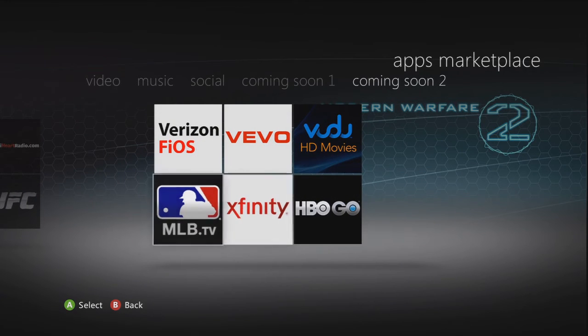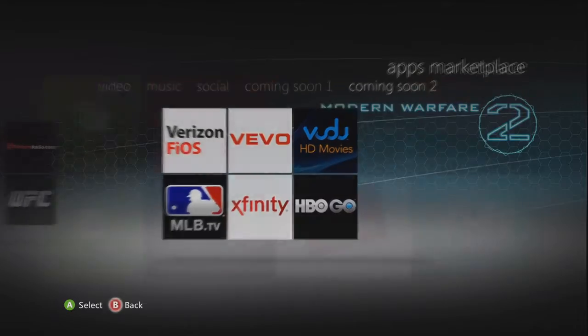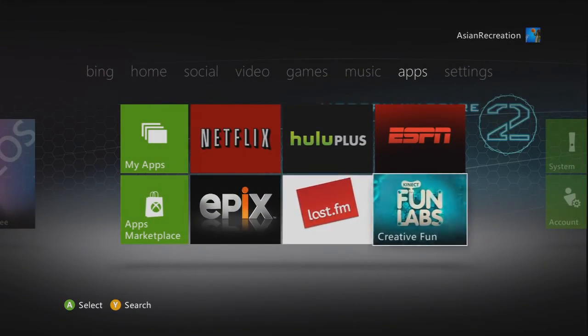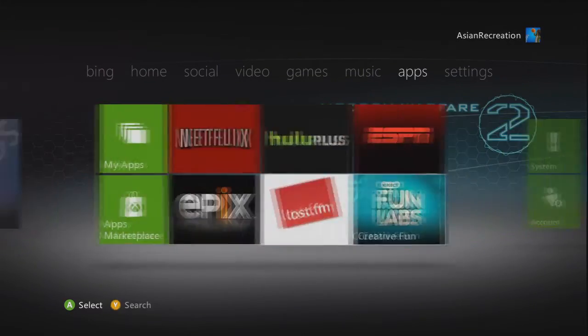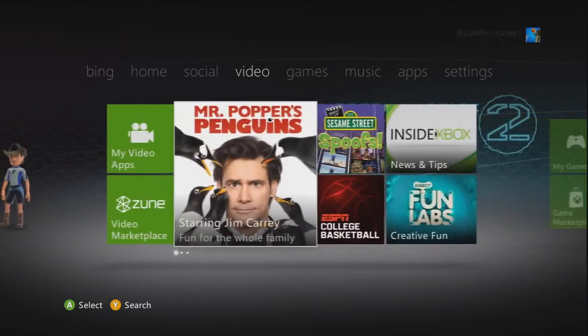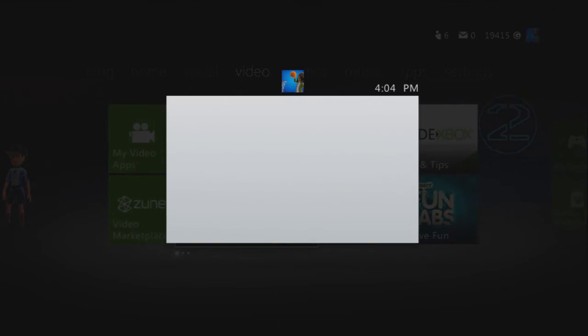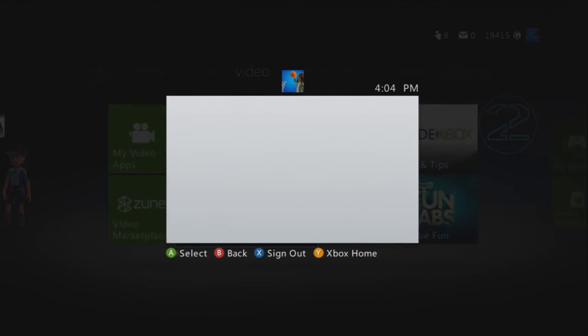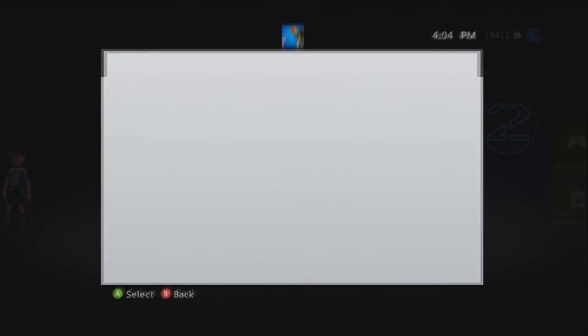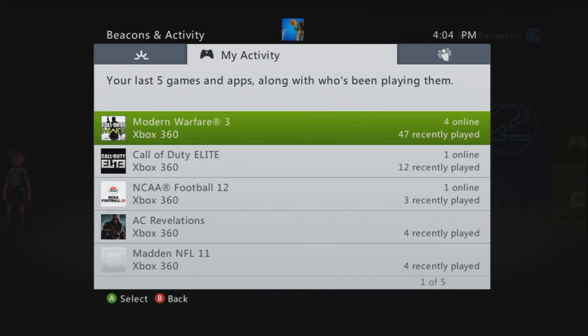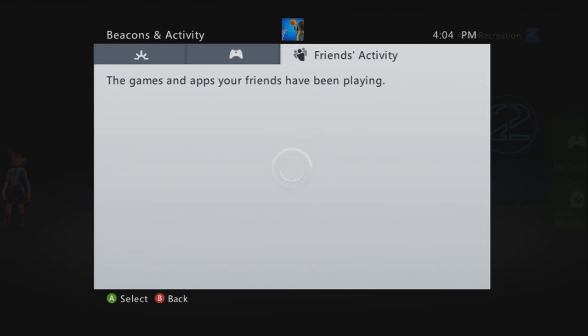And here you can just check your settings. And what's cool about this thing is I've seen that they added the thing called beacons activity. I guess your last five games and who you played with and what your friends are doing right now.